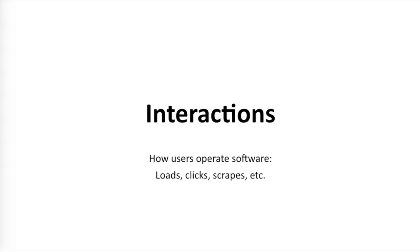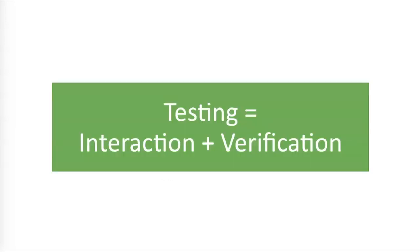To start, let's define that big I word I keep tossing around. Interactions. Simply put, interactions are how users operate software. For this video, I'll focus on web UI interactions like clicking buttons and scraping text. Interactions are indispensable to testing. The simplest way to define testing is interaction plus verification. That's it. You do something and you make sure it works. Think about any functional test case that you have ever written or executed. The test case was a step-by-step procedure in which each step had interactions and verifications.